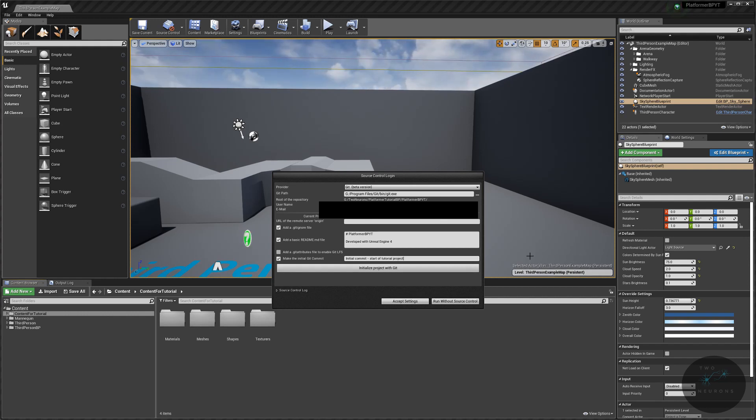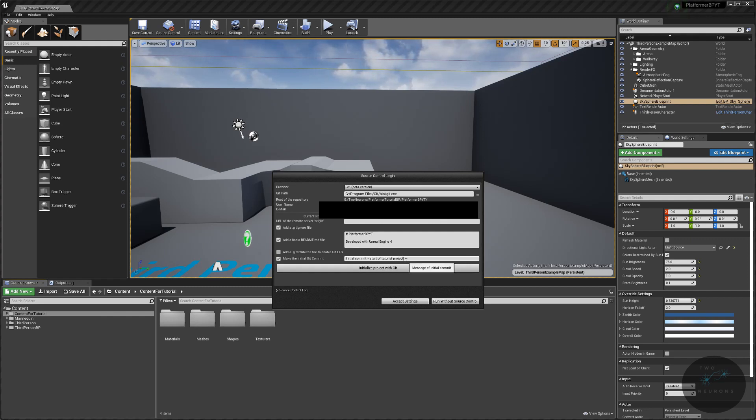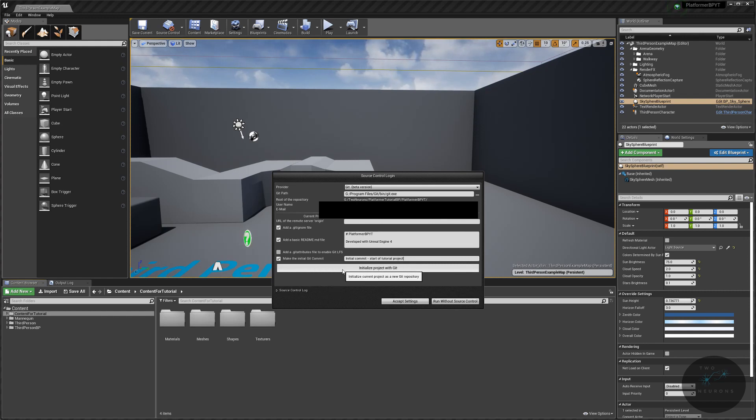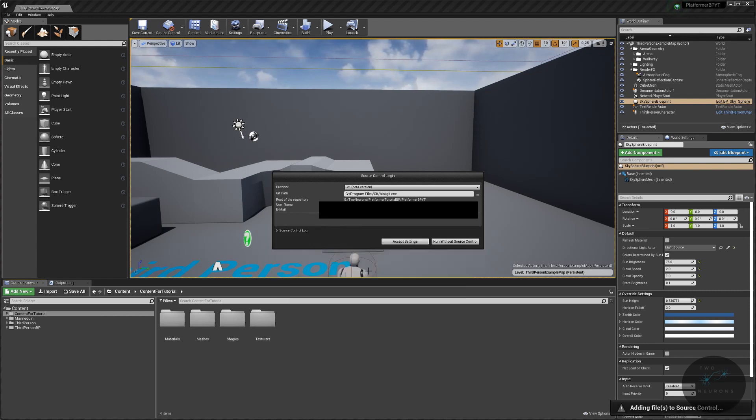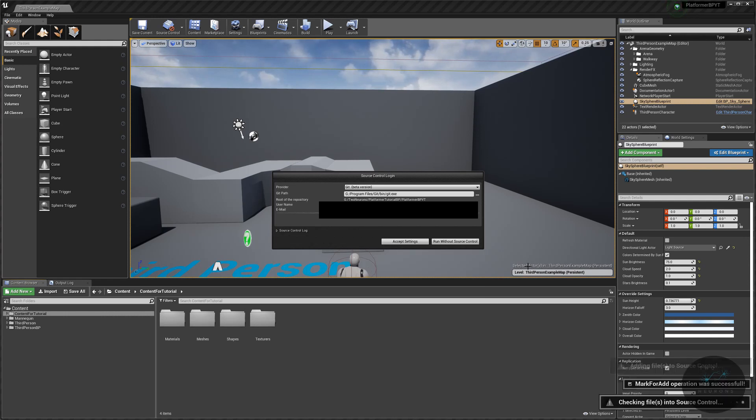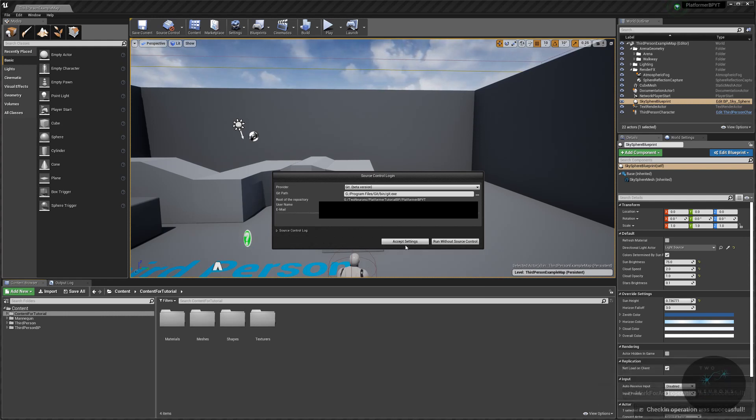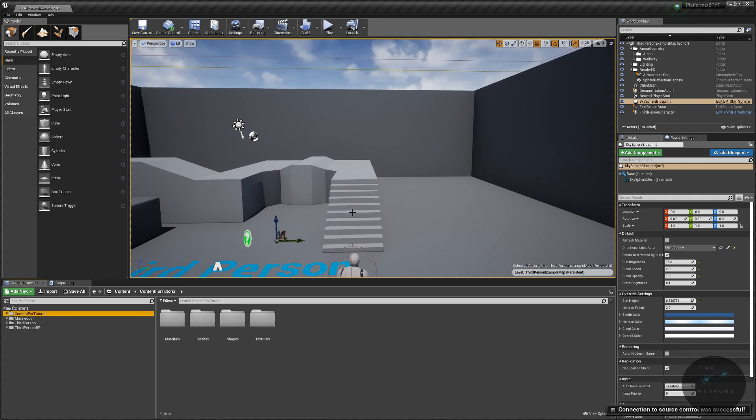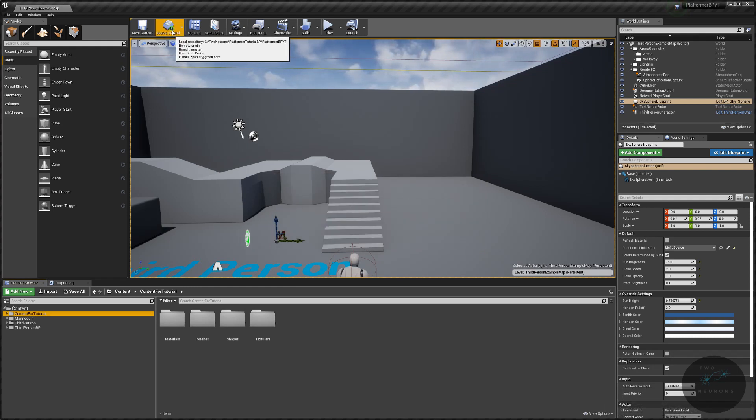So this just says the initial comment, and I'm going to add in start of tutorial project. Remember, a commit is what you are putting into the repository at the time. Including good documentation via these comments lets you know what you've done. So once you've set that all up, go ahead and hit initialize project with git. This will take several moments. But once that is all done, hit accept settings, and it should connect fairly quickly. You'll notice there is now a green sign here instead of that red sign.